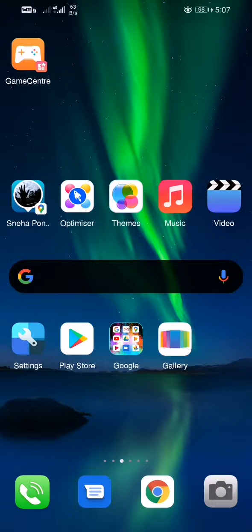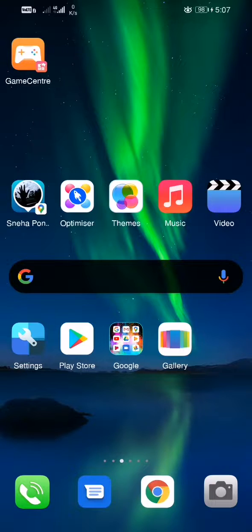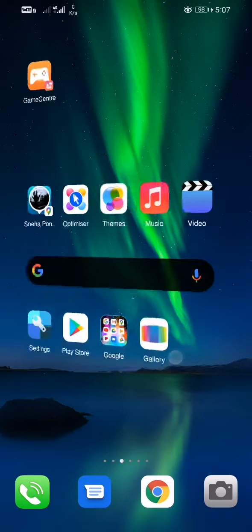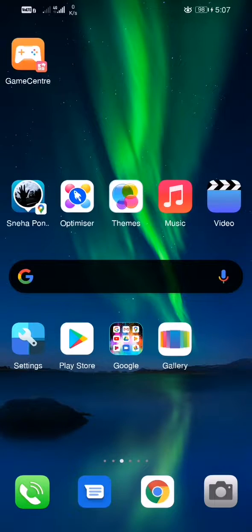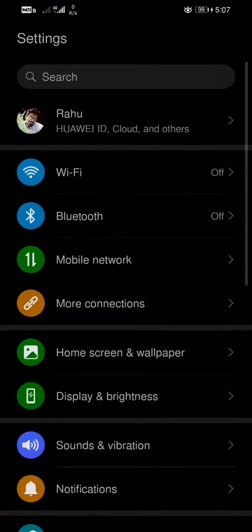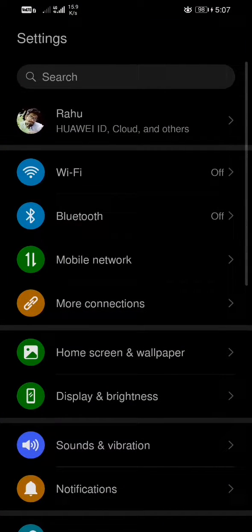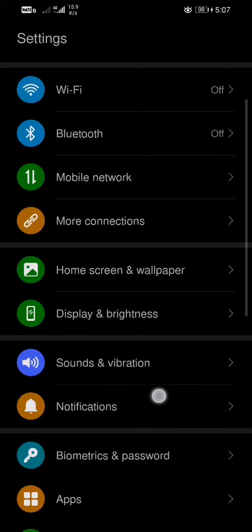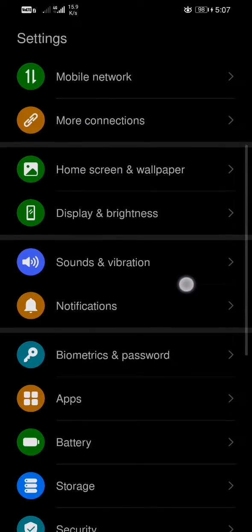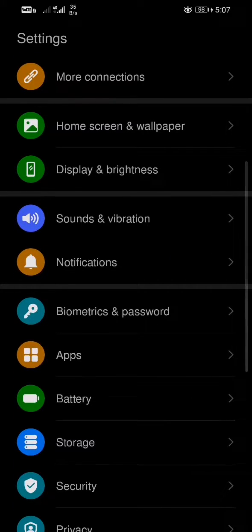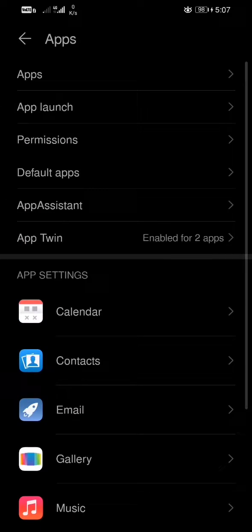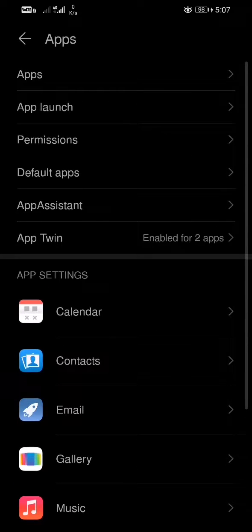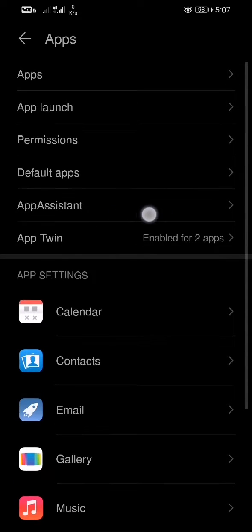Hi guys, today I'm going to show you how to turn on the game mode in Honor 8X. First of all, you need to select Settings, then click on Apps, then there is an option for App Assistant.